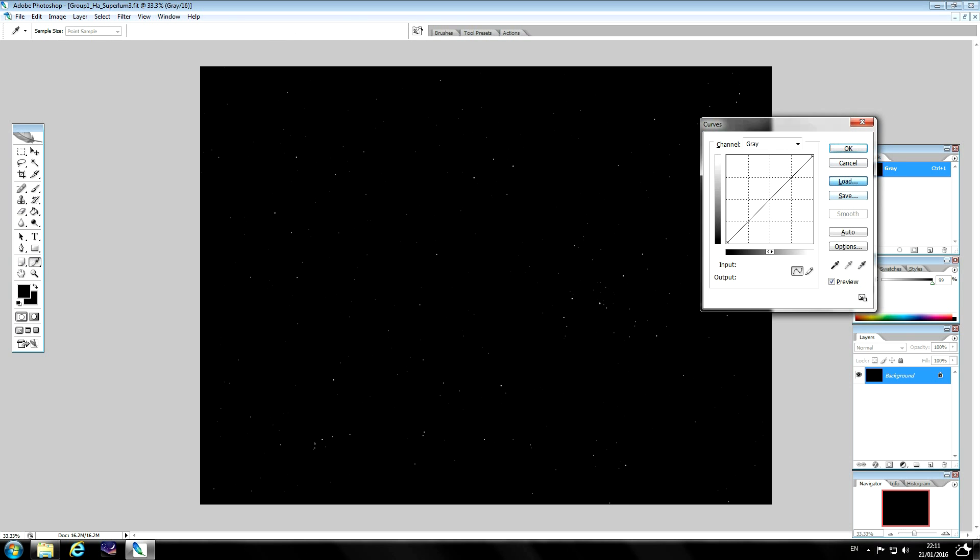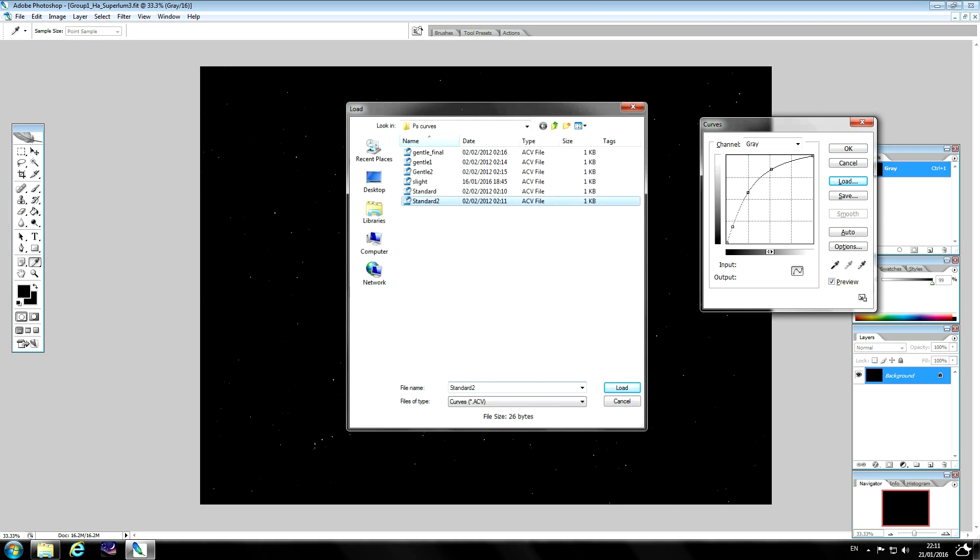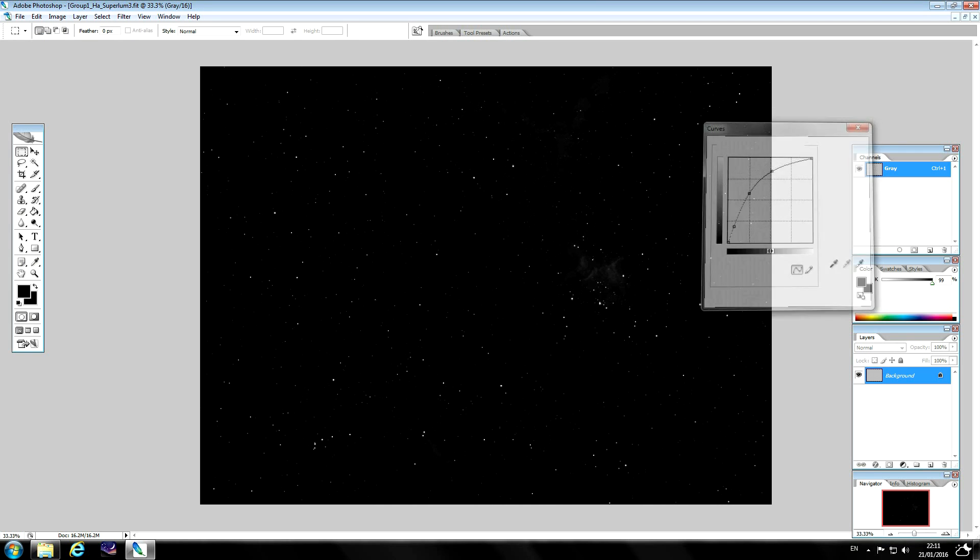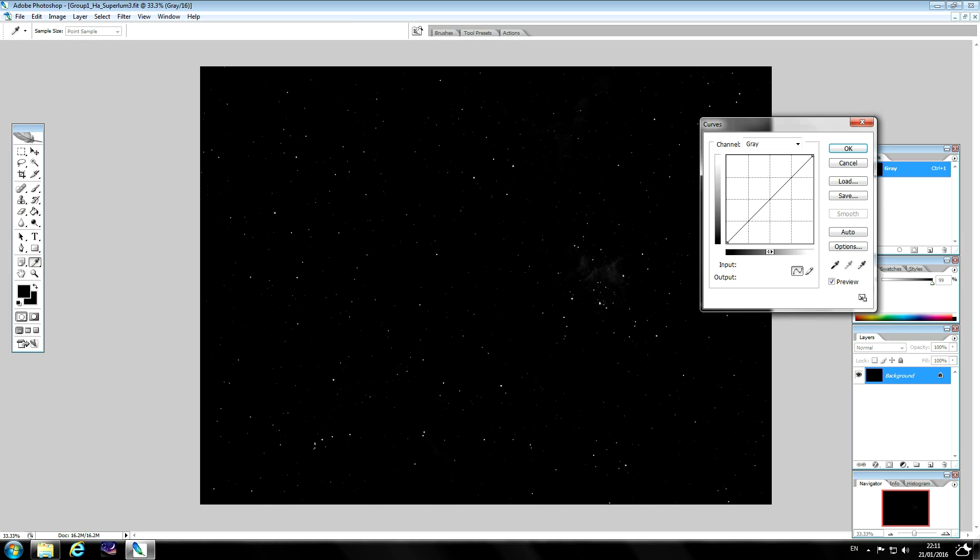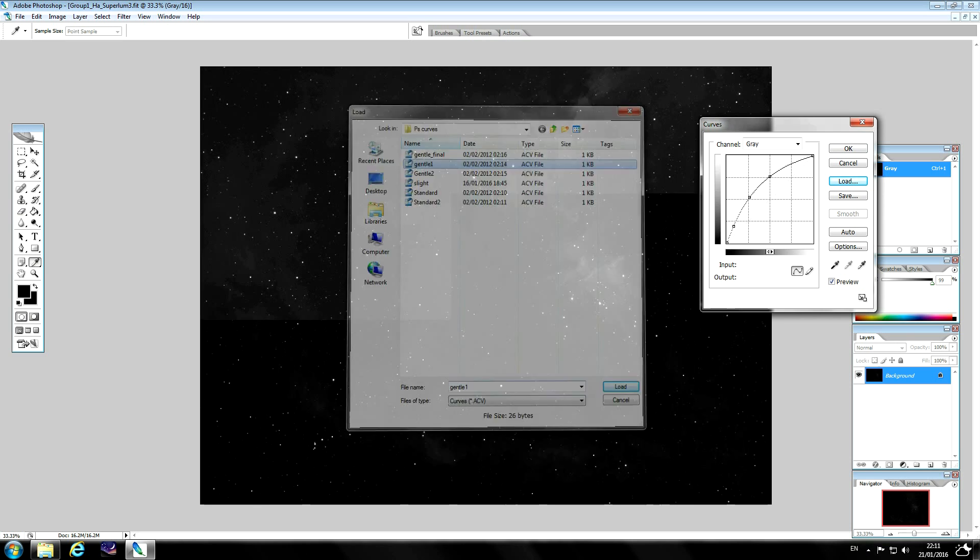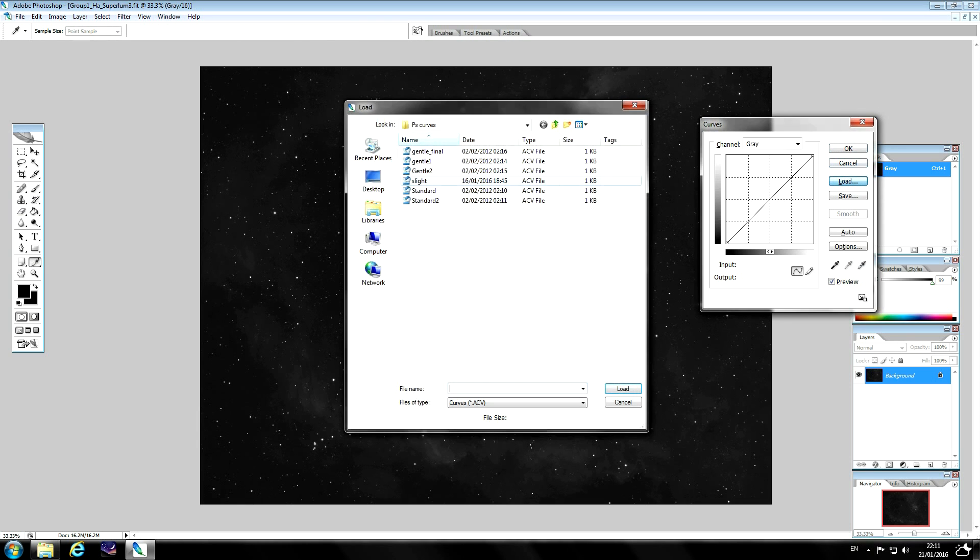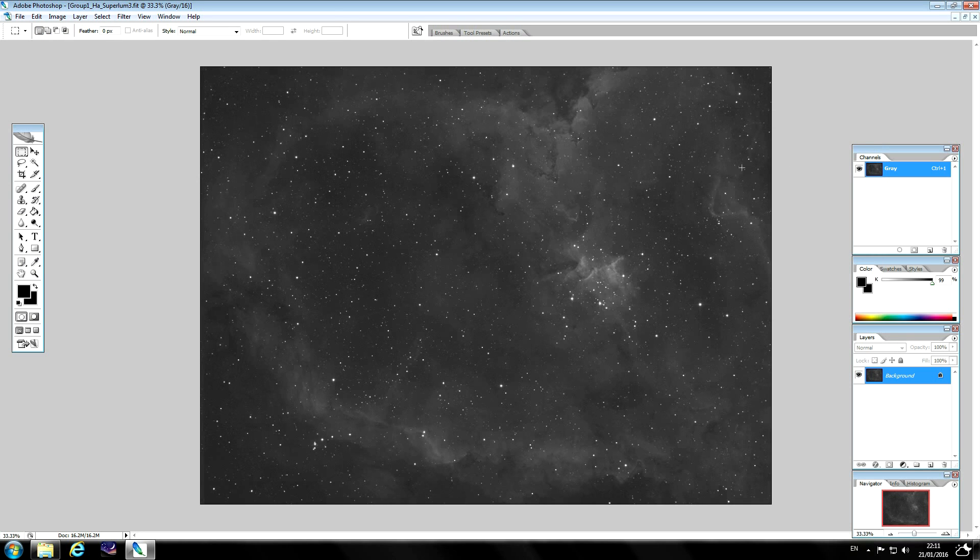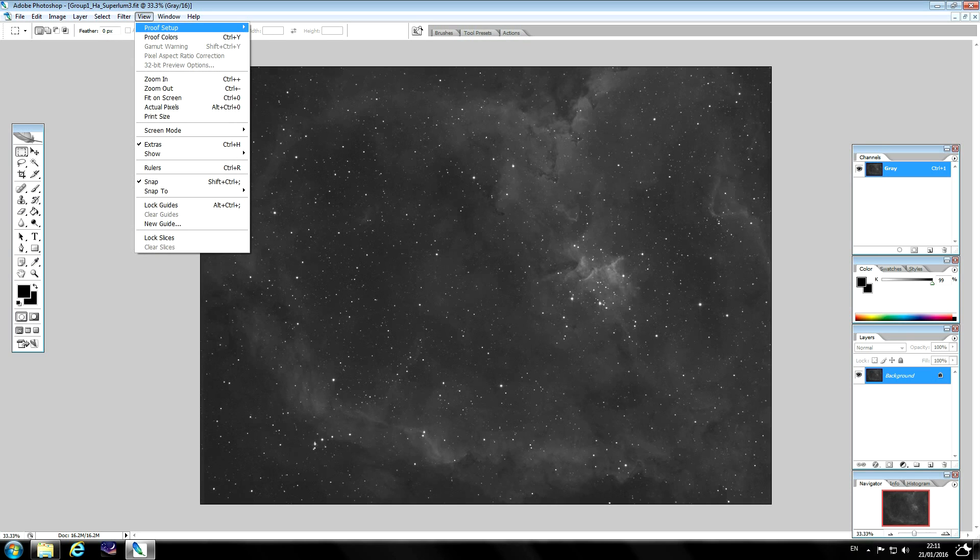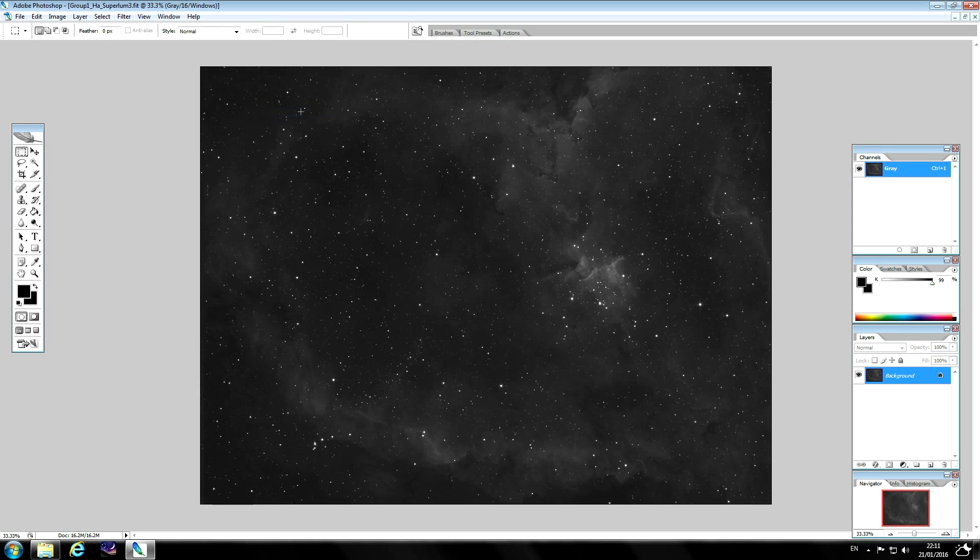So what we'll do first is we'll load a standard curve. Next, we'll load the next standard curve. As you can see the image is starting to come through already but it's still not enough. Then we'll load a gentle curve and then another one. So next thing to do is just to set your proof set up to Windows RGB. The reason for that is that's how it will look when it's saved up as a JPEG.